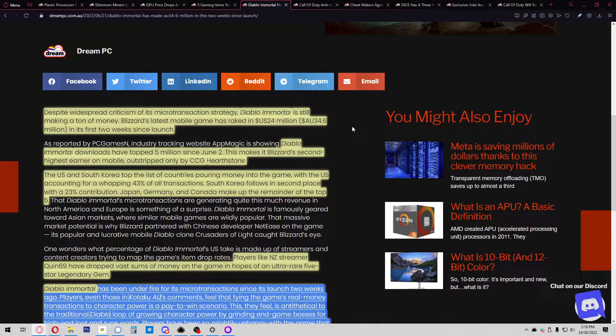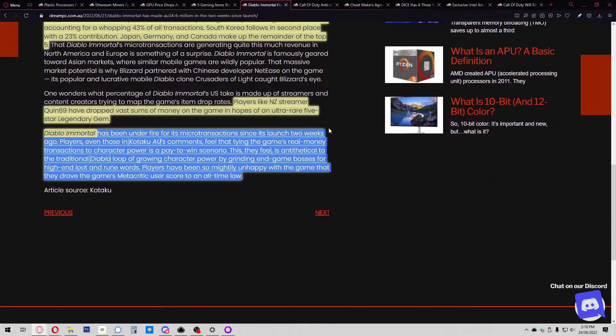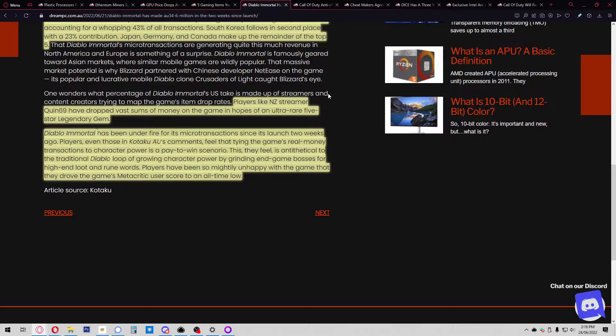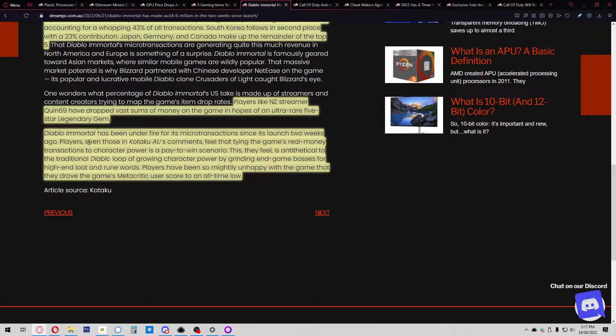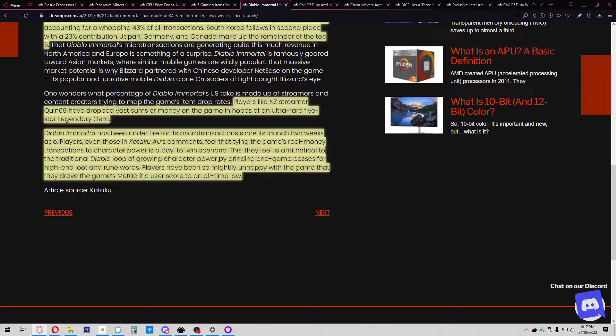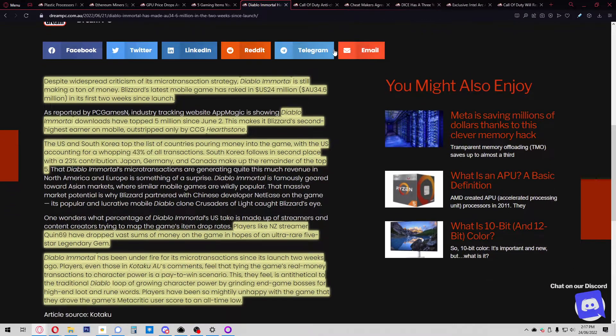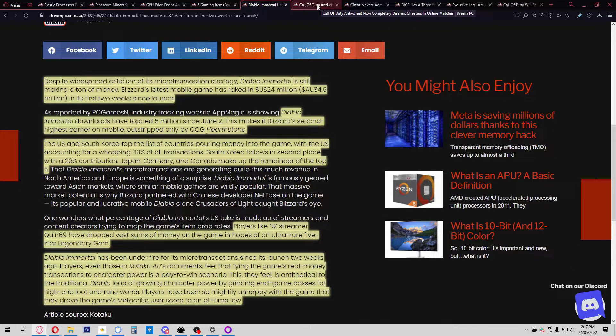Players like NZ streamer Quin69 have dropped vast sums of money into the game hoping for ultra-rare five-star legendary gems. Diablo Immortal has been under fire for its microtransactions since launch. Players feel that tying the game's real-money transactions to character power is a pay-to-win scenario, which is anti-ethical to the traditional Diablo loop of growing character power by grinding end-game bosses. Players have been so unhappy they drove the game's Metacritic user score to an all-time low. But it's still working—34 million dollars.